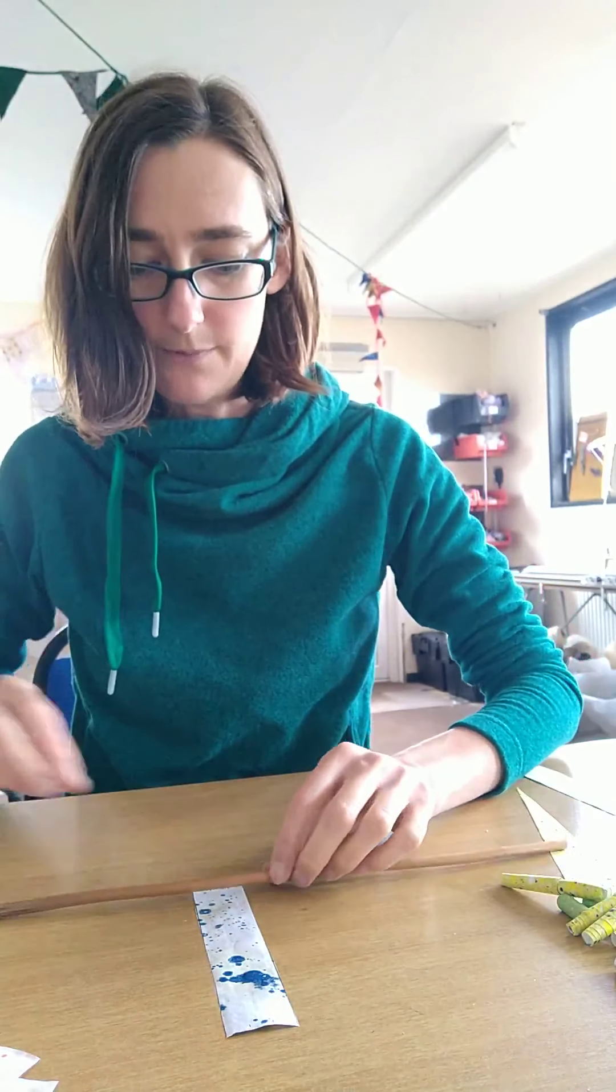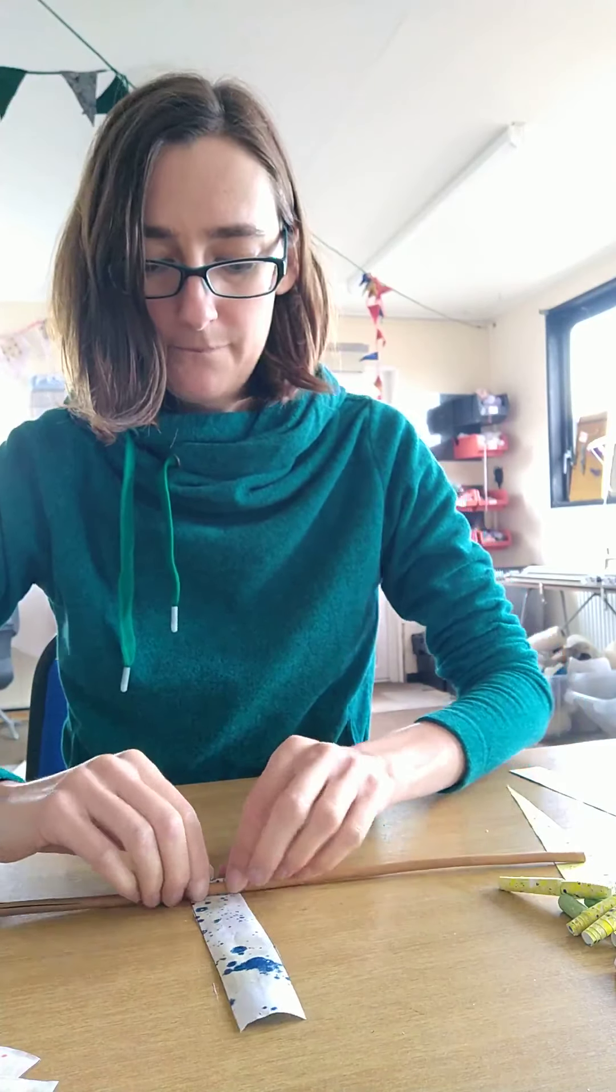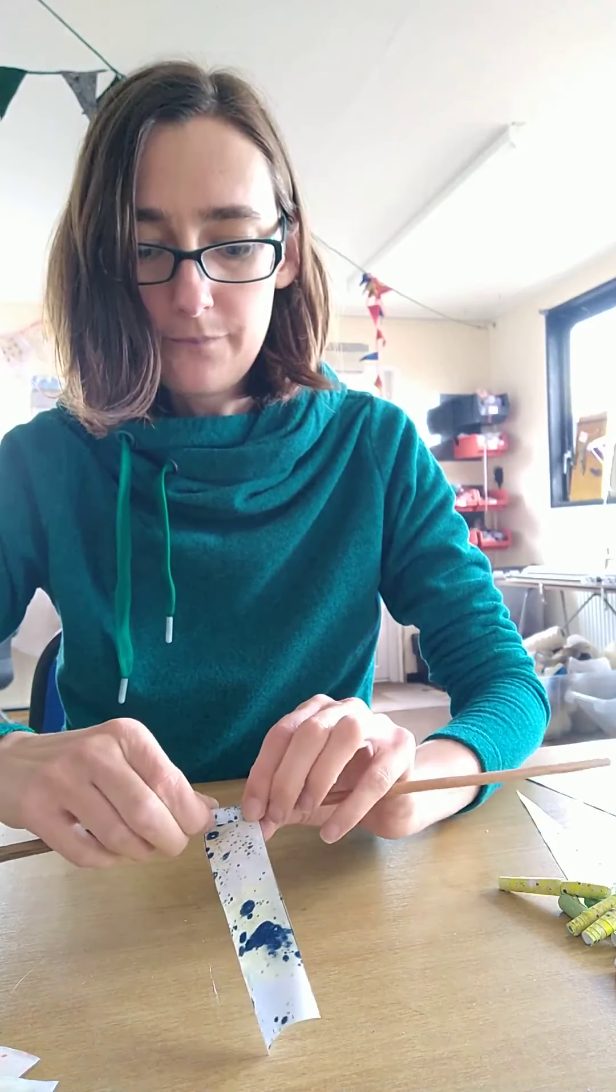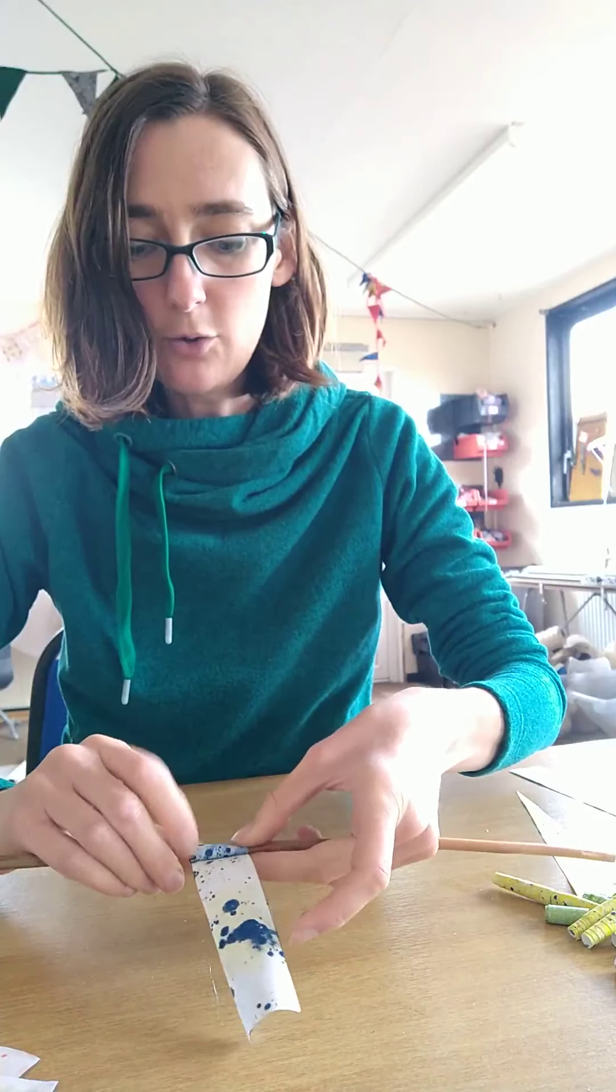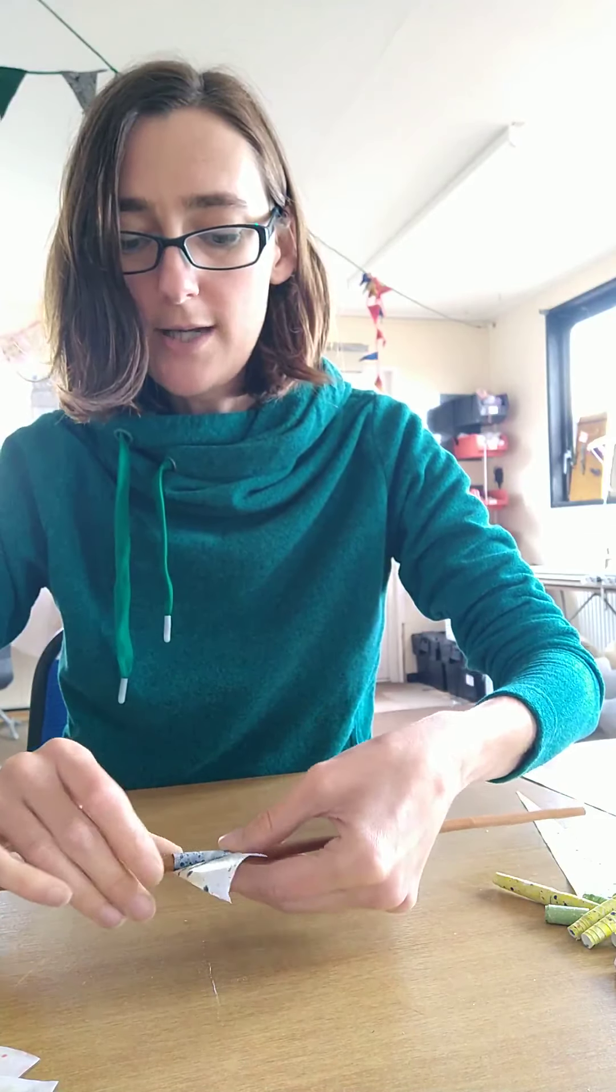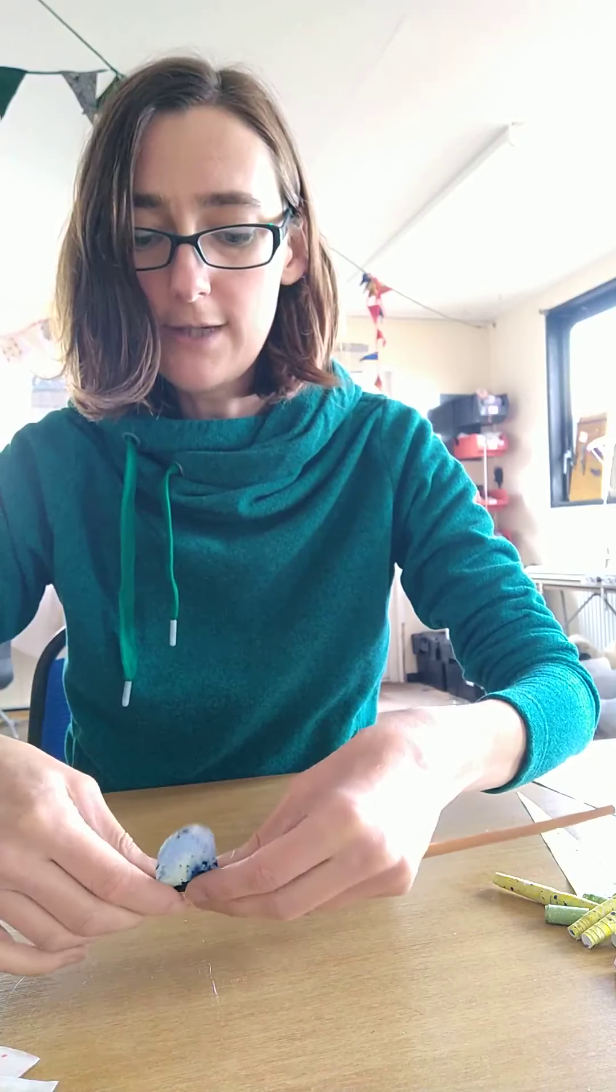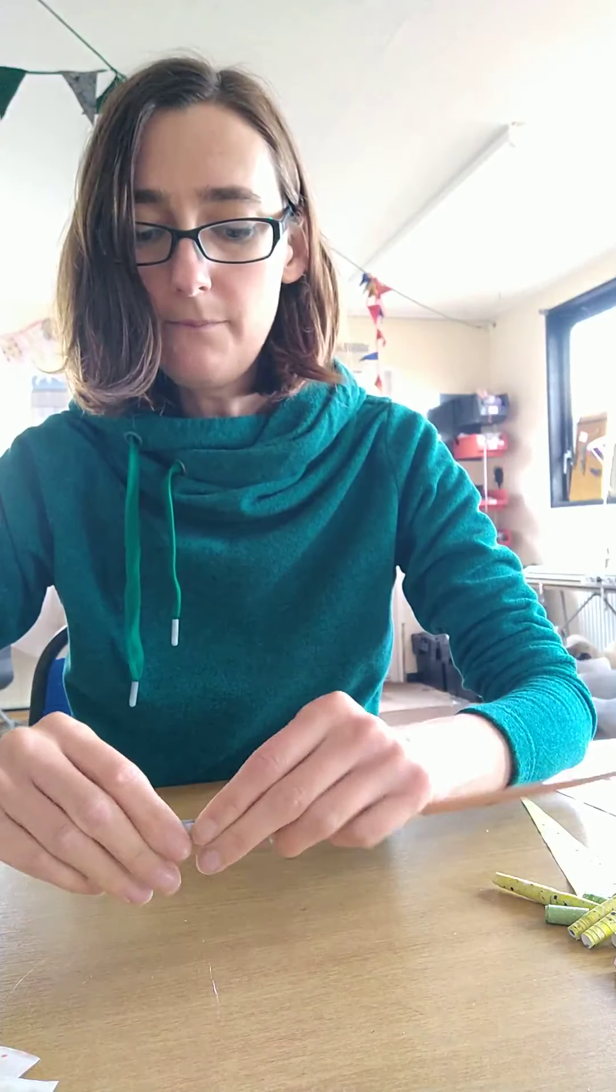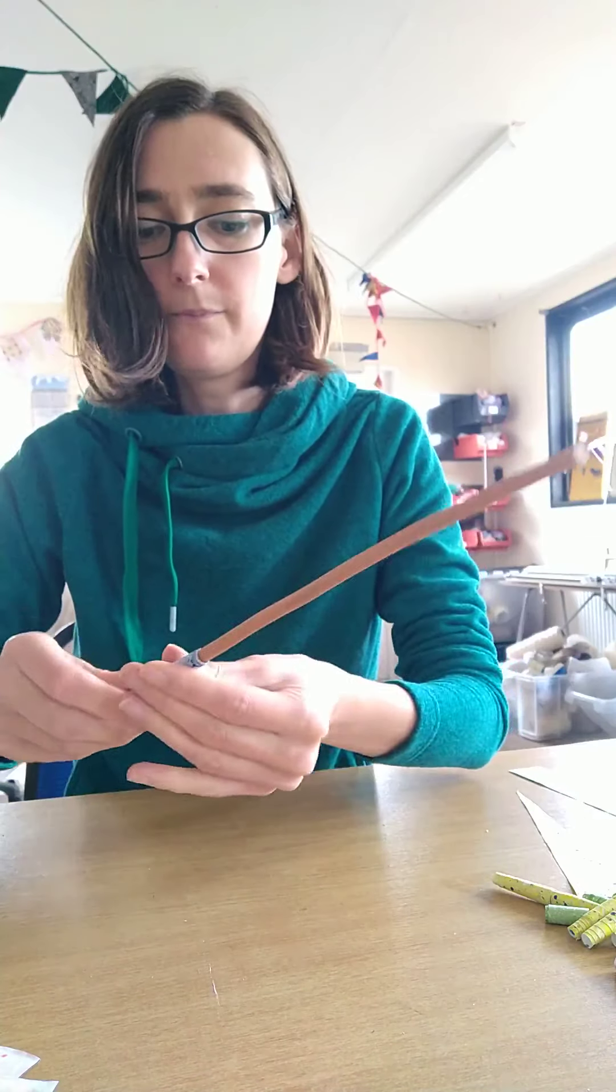The reason we leave a little gap is if we glue that bit then it will stick to whatever it is we're rolling our beads around. Then I'm going to roll my strip of paper around my stick or pencil, whatever you're using.